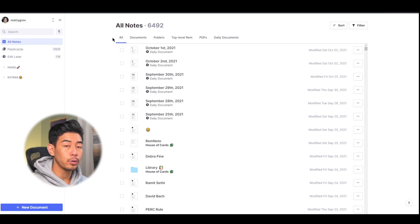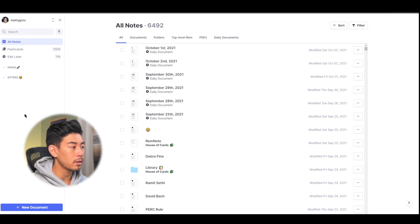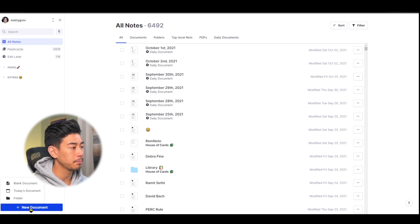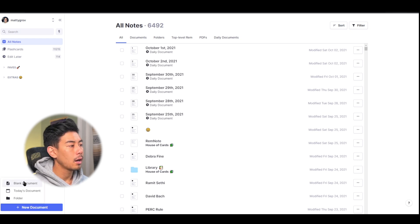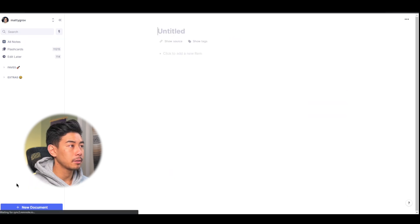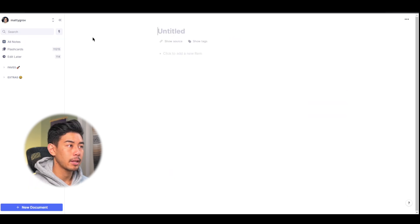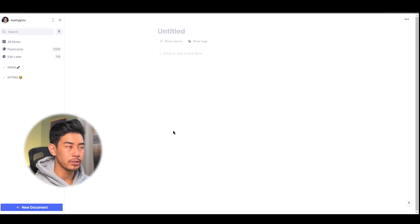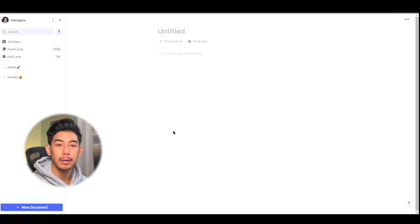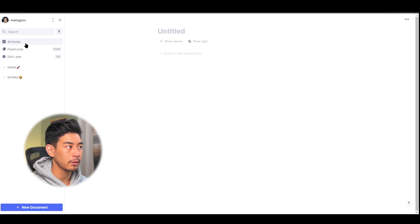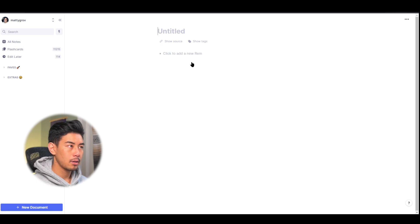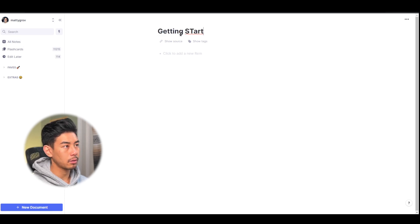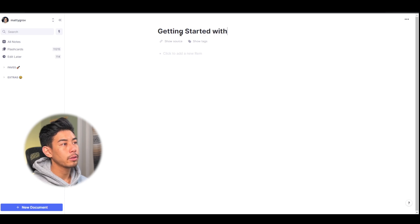To add a new document or folder to your knowledge base, go to the toolbar at the bottom and press this new document button. I'm just going to enter in a blank document here. Now this is the RemNote editor. And always give your documents or folders a title because it'll be easier to find them when you go back to the All Notes tab on the toolbar here. So I'm just going to call this Get Started With RemNote.